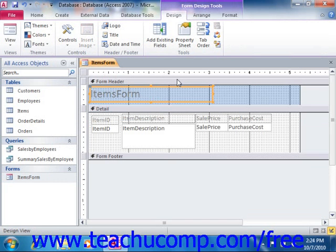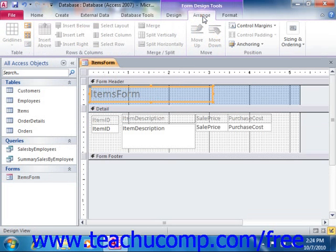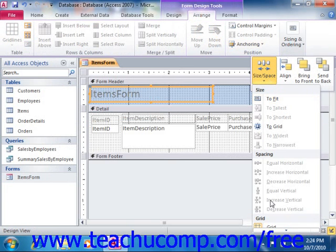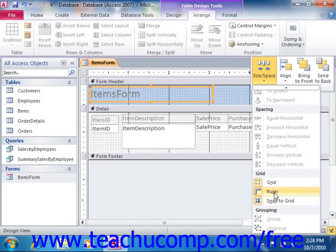They can both be turned on and off by clicking either the ruler or grid buttons. In Access 2010, these buttons are located on the size and space drop-down button within the sizing and ordering group on the arrange tab in the form design tools contextual tab within the ribbon. In Access 2007, these buttons are located in the show/hide section of the arrange tab in the form design tools contextual tab in the ribbon.